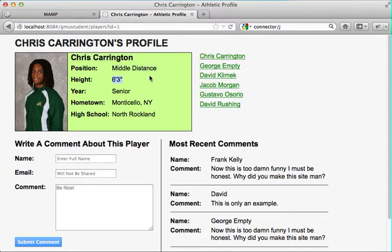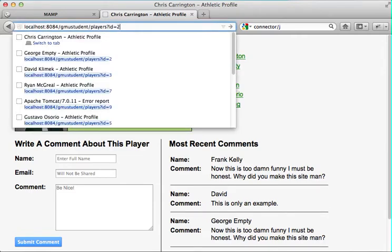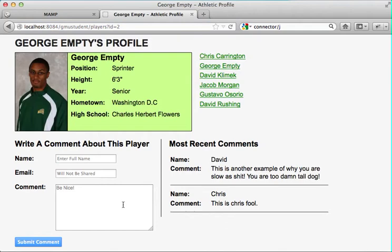That's how you do it. This is all a JDBC request to a MySQL database to only see information for this individual player. So what happens if we wanted to see player two? Then it automatically changes — the name changes, the position changes, the height changes, everything changes. This is a particular MySQL query that's asking for only the player information for this ID.